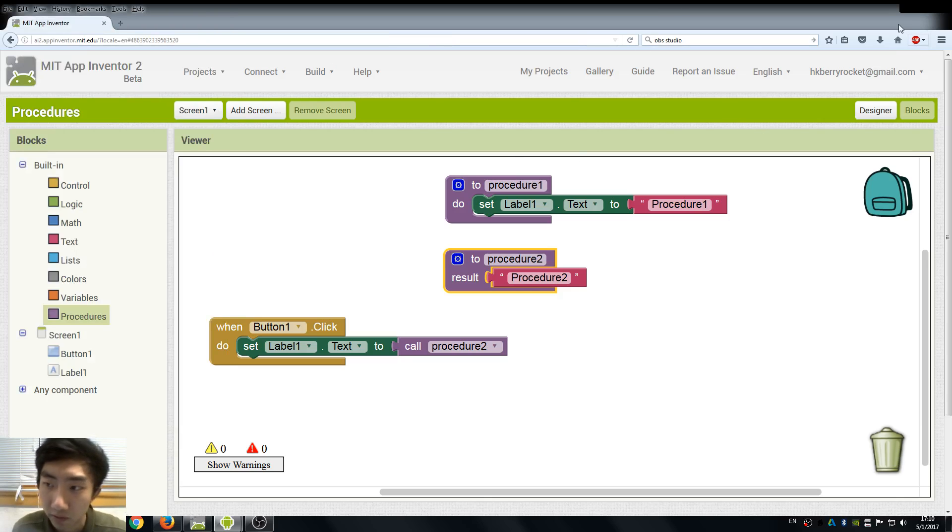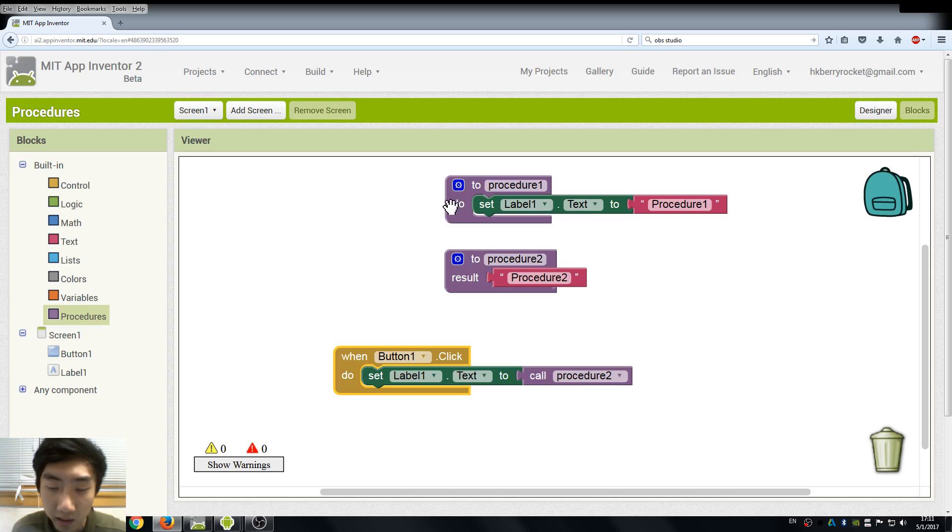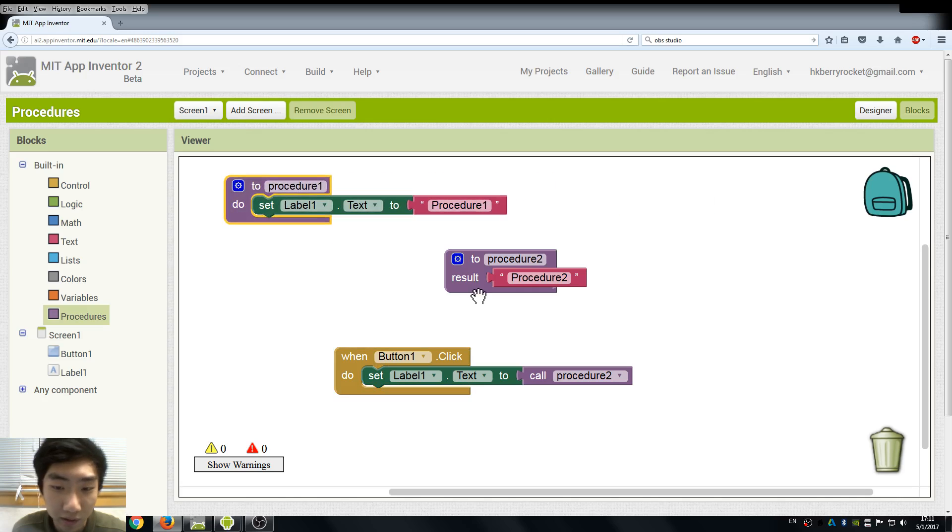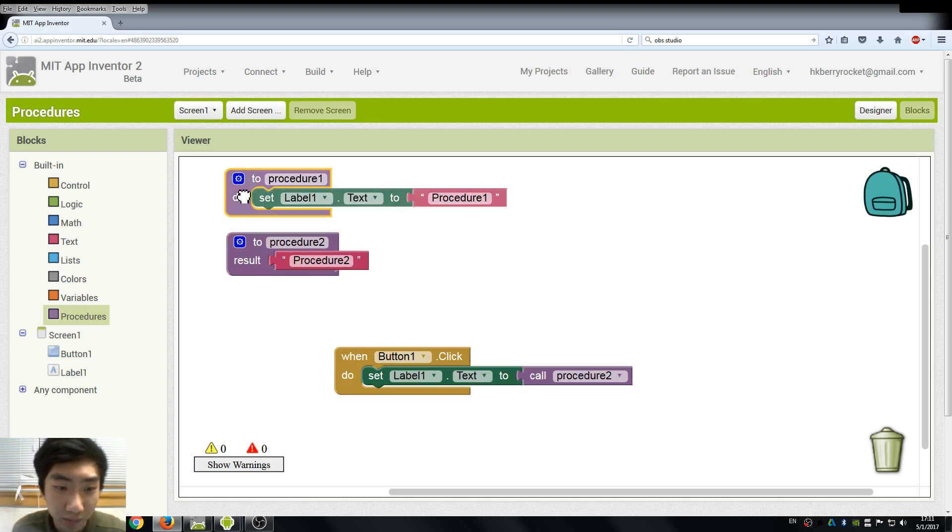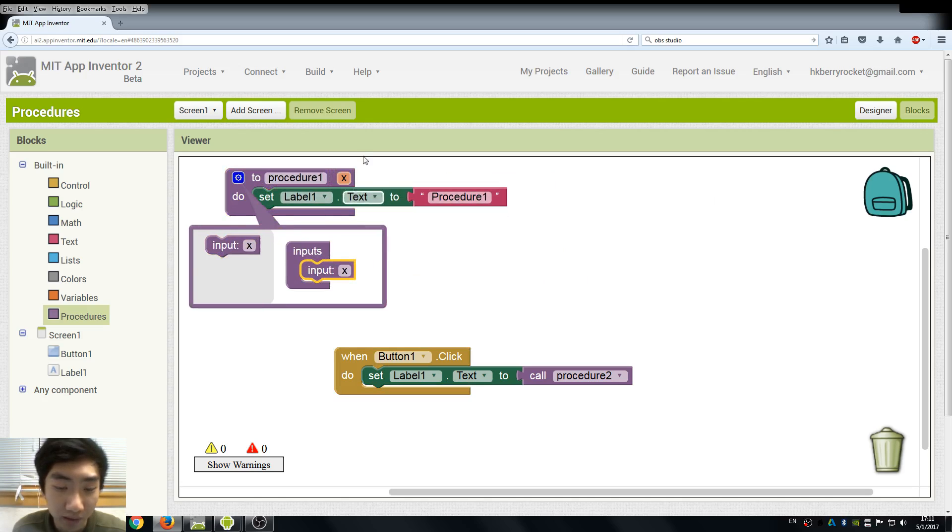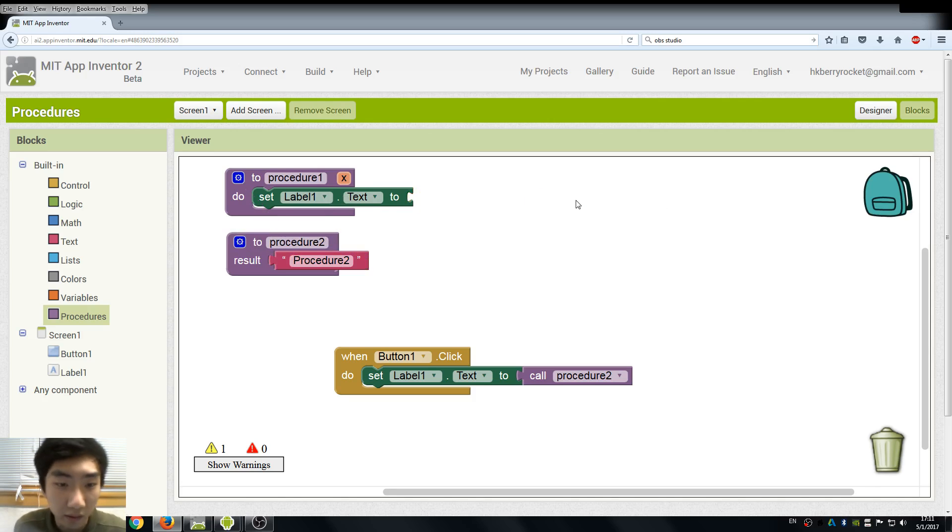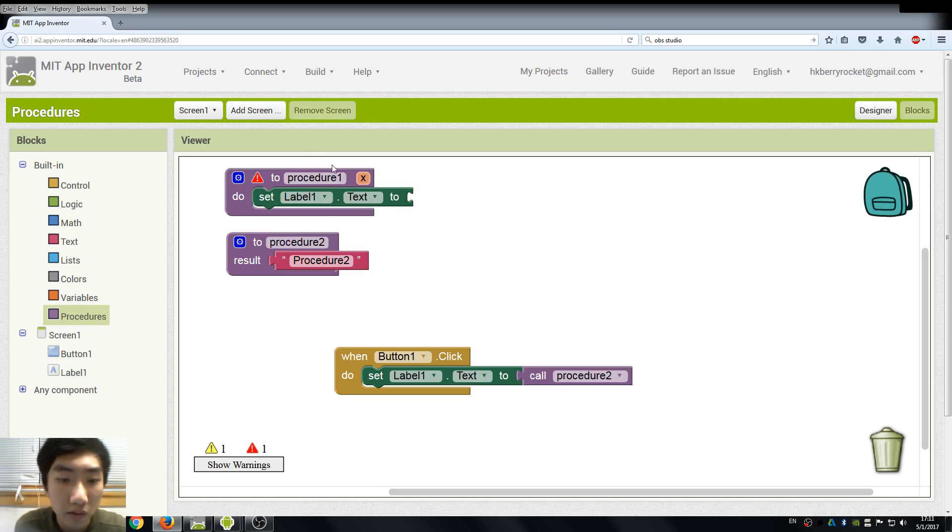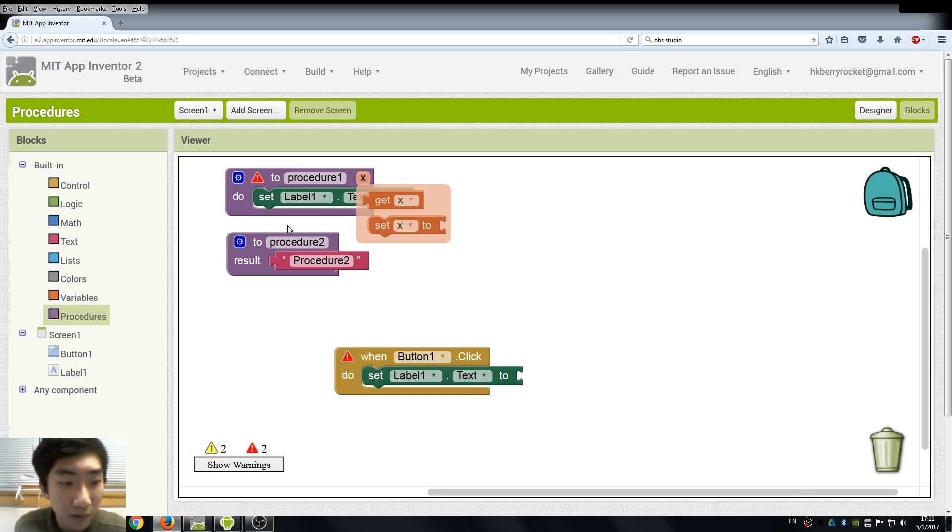Another thing that is very important about procedure is here you can see the little gear in the procedure blocks. We can put some inputs in it. What it means is if we have some calculations, we can call the procedure with the user's input to change the results.